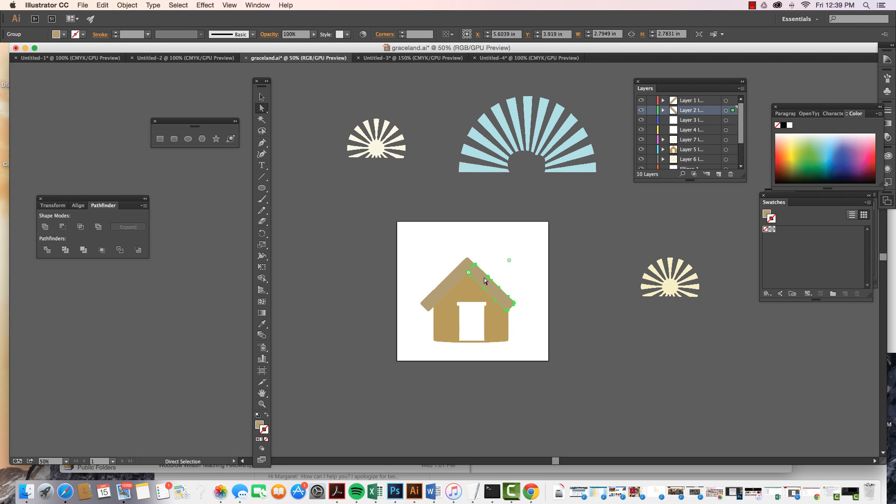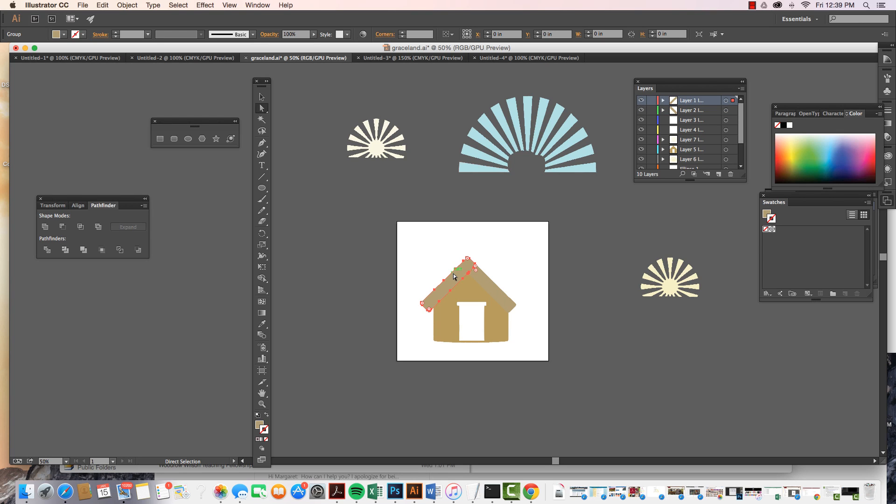Maybe I want to move them so they have a little bit of an implied line in between them. Bring this one up a little bit, selecting and deselecting them.